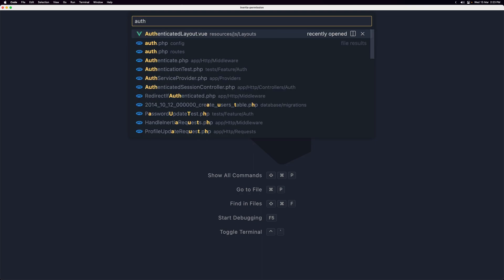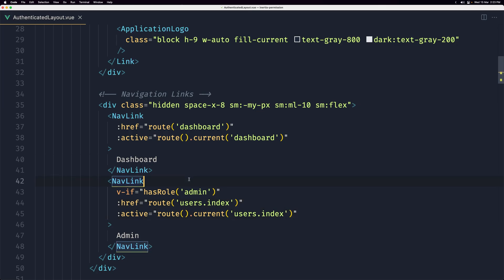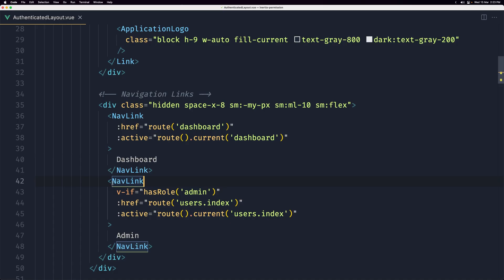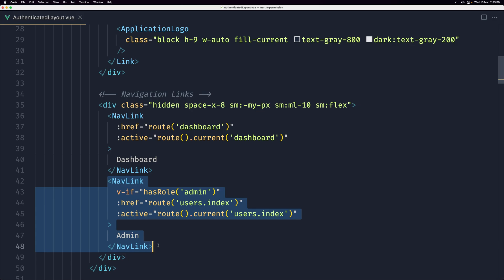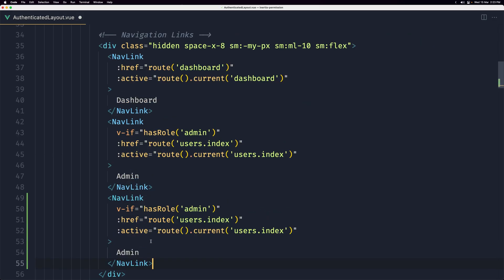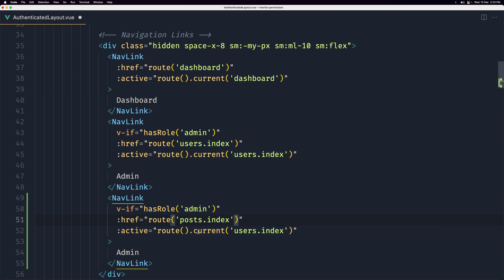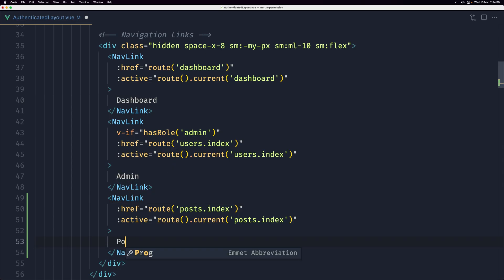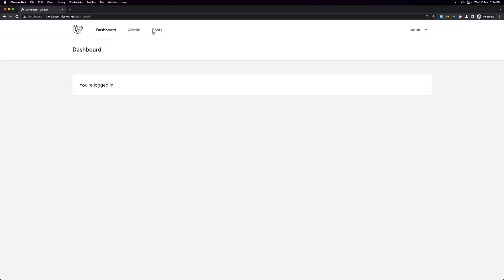Let's save and open the authenticated layout. We have the links for the admin — I want to add a link here to navigate to the post. Let's add one more, paste it in, change it to be for posts. I'm going to remove the v-if for the admin role for now. If I refresh, we just need to change it to posts — and yeah, if I click it...